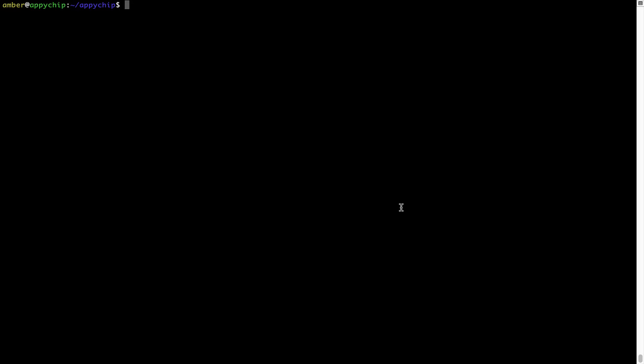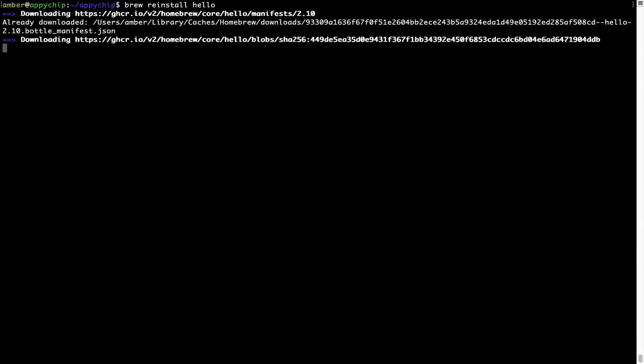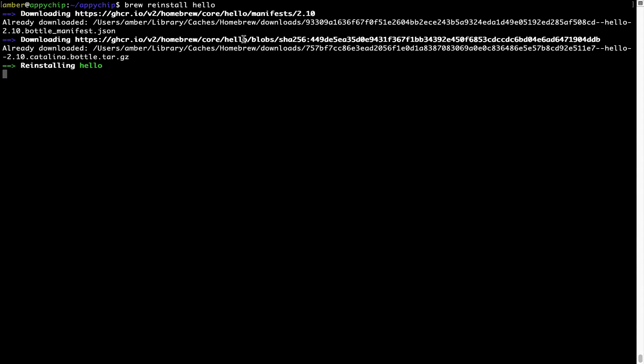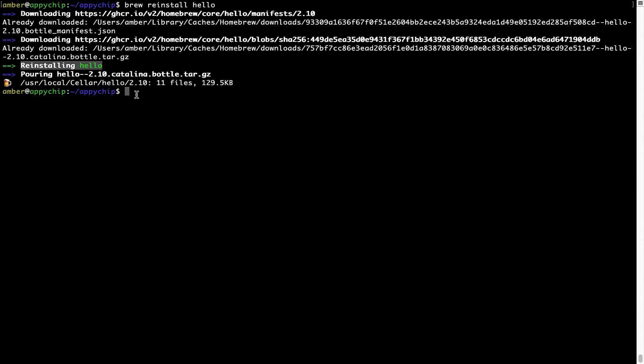Brew space reinstall space the name of the program. In this case, you can install the program. For example, I will try to reinstall this program called hello, which is already installed on my system. As you can see, it is downloading the program and it says reinstalling hello. And now hello is successfully installed.